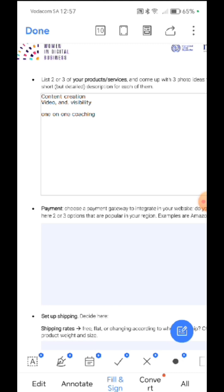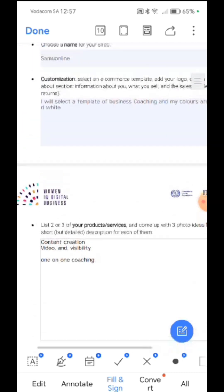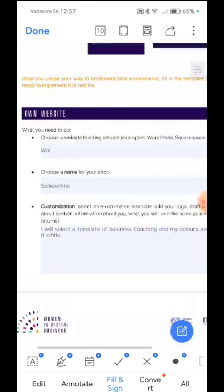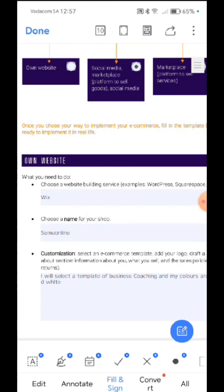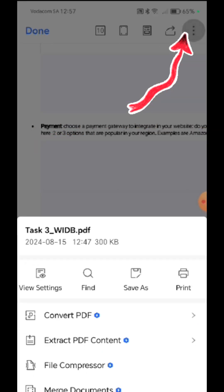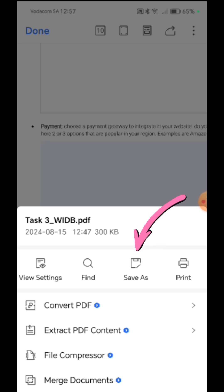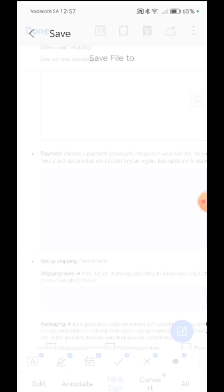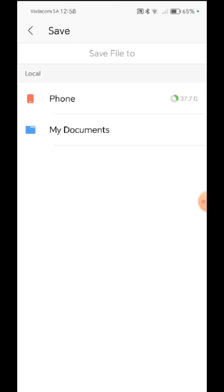And then how do you save it here on a phone? So you go to those three dots up there, right? And then you say save as, okay? So you can say save as. And then the location, where are you saving this file to? WPS cloud, add cloud, location. So I want to save it to my phone, right?